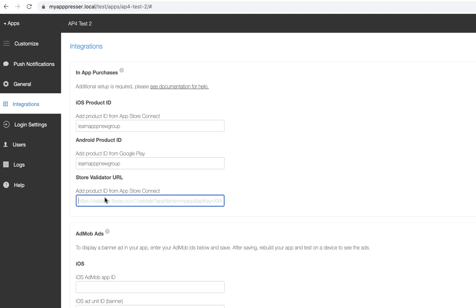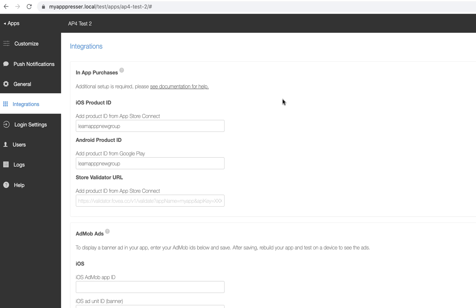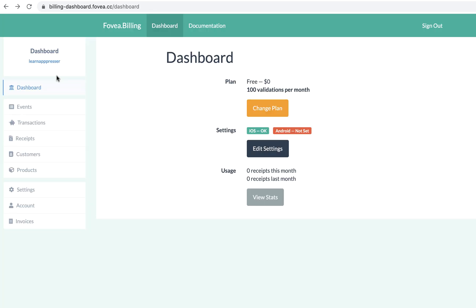And then you are going to have a store validator URL. So let me show you the validator. What happens when you do these purchases is the purchase goes through the App Store, but first you want to validate that it is an actual purchase and not somebody faking it, because it is possible to fake purchases. And then we also need to get information about, like on a subscription, when the subscription is going to expire and things like that. The App Store doesn't really give us that information. You have to work with a receipt and do a bunch of complicated stuff. So we have a validator for that.